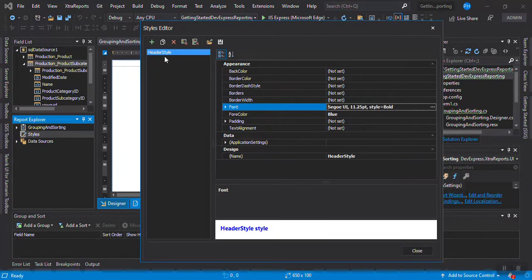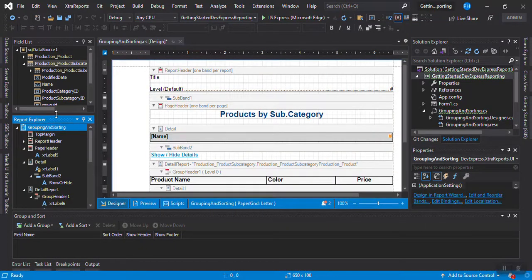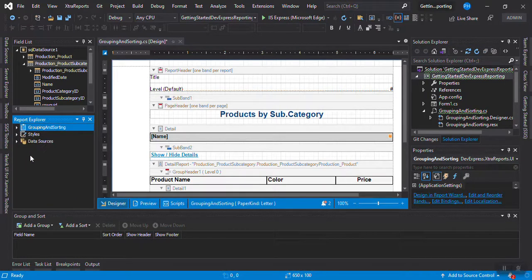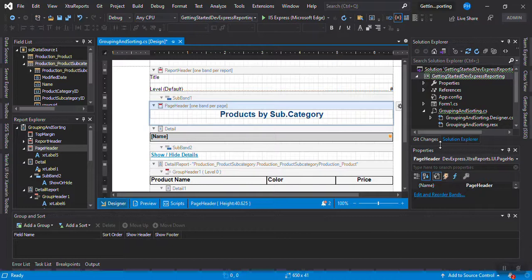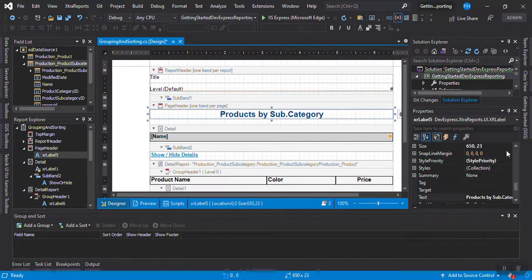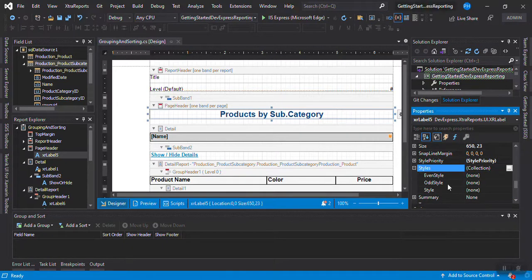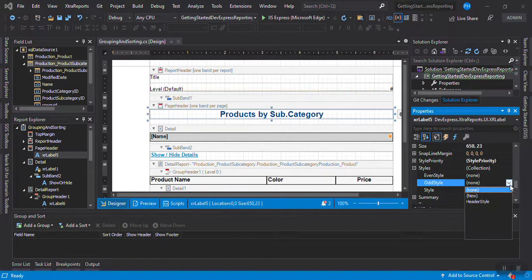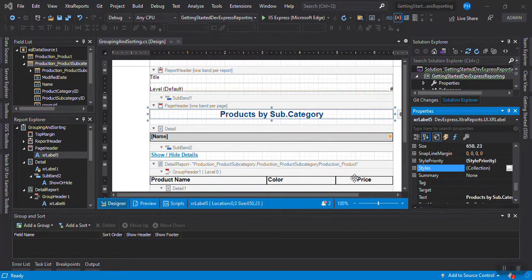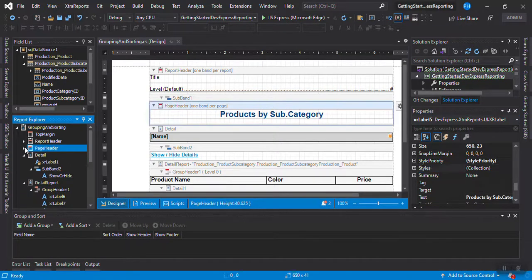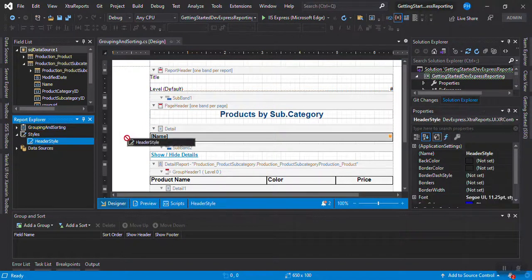So I now have a 'header_style'. If you see here, the preview - this is my header style. I can close it. If you see in my styles now, I have this. If I want to apply this style to my header, I just have to select the header and I have the style here.